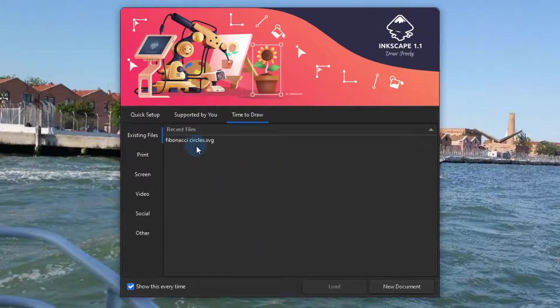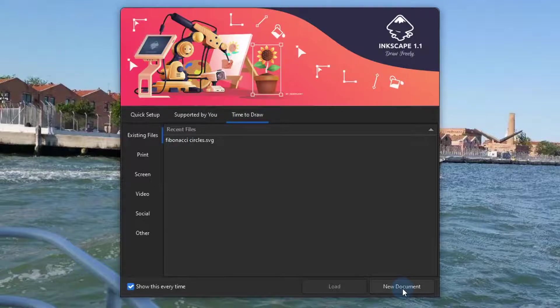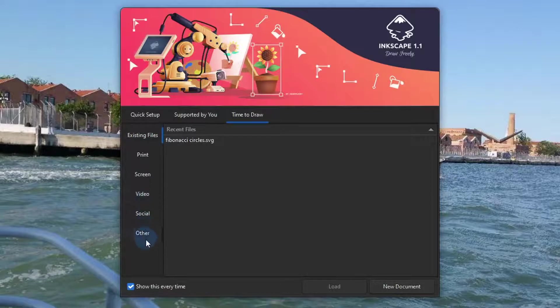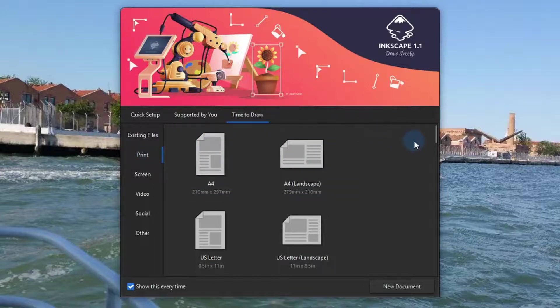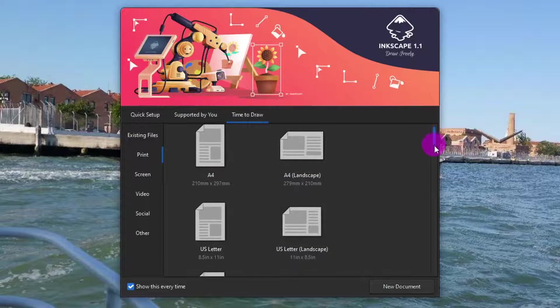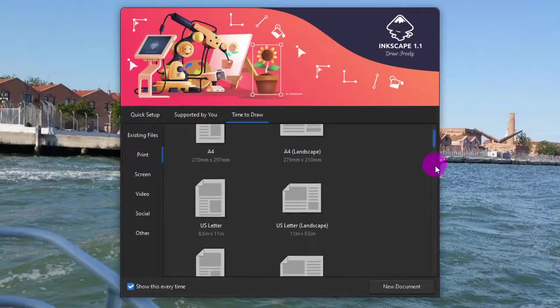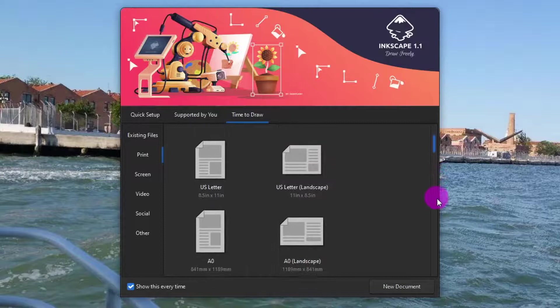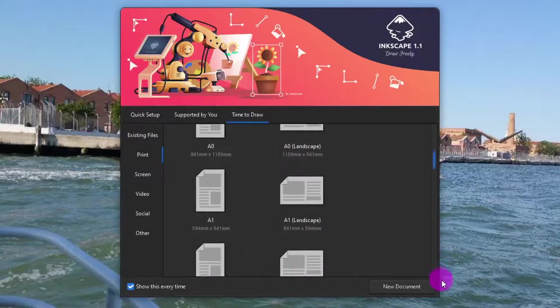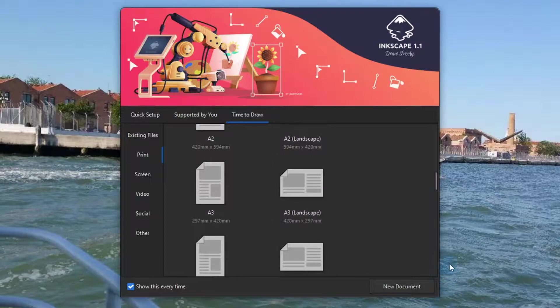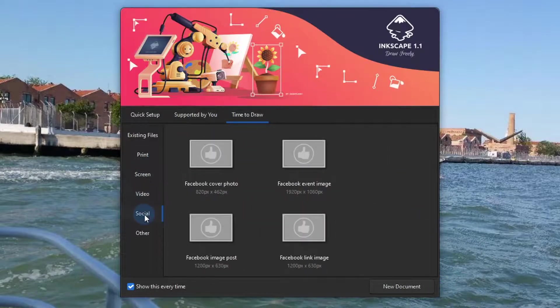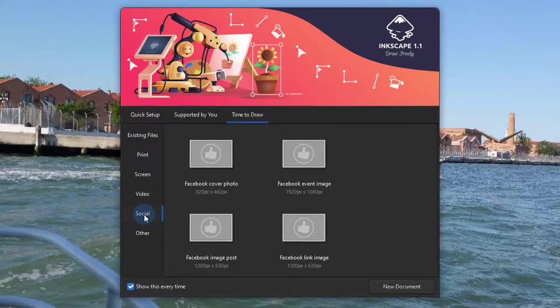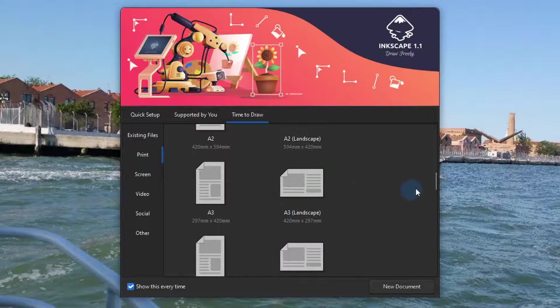Here you can open a recent document or create a new document based on predefined templates. Clicking on any of these tabs on the left leads you to templates. Let us click on the print tab. The template interface for print file format allows you to choose from different document types labeled with descriptive titles and dimensions. And further clicking on the other tabs reveals different templates for screen, video and social media. Once you have decided which template you want to use, double clicking on it opens a new document.